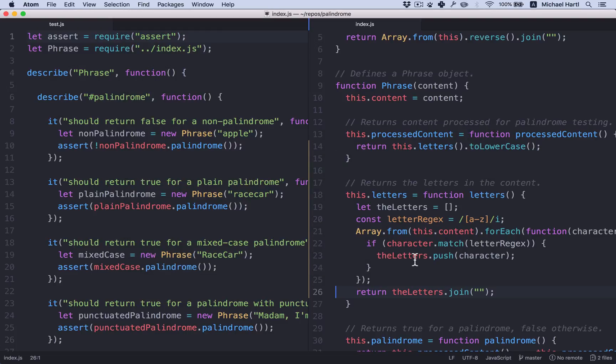But it didn't because our test suite still passes. All right, this is already a significant improvement.